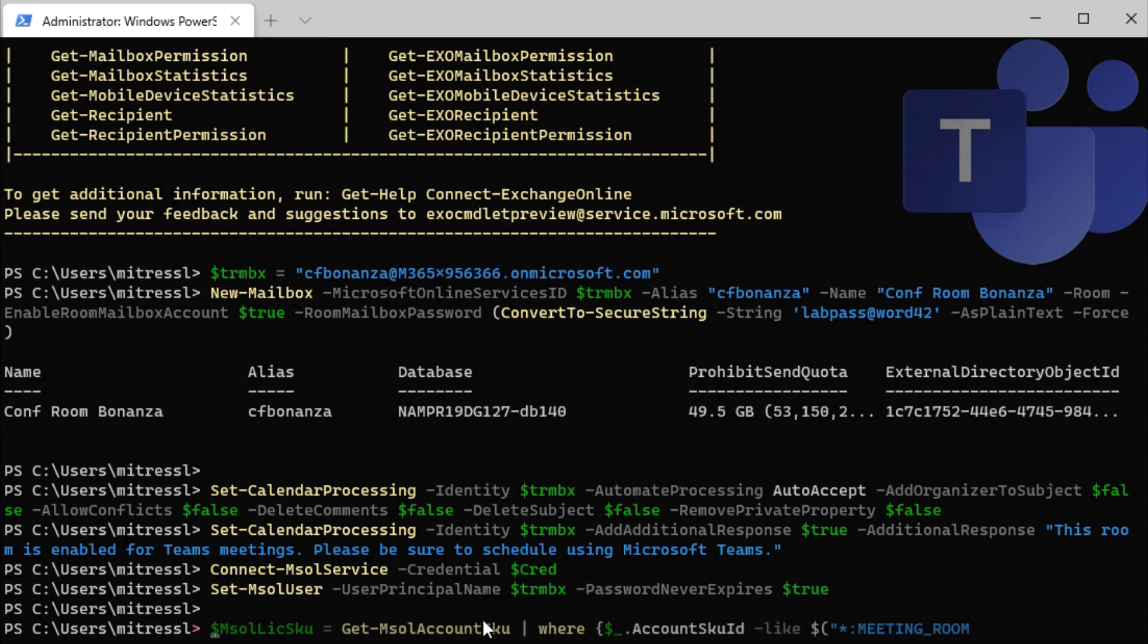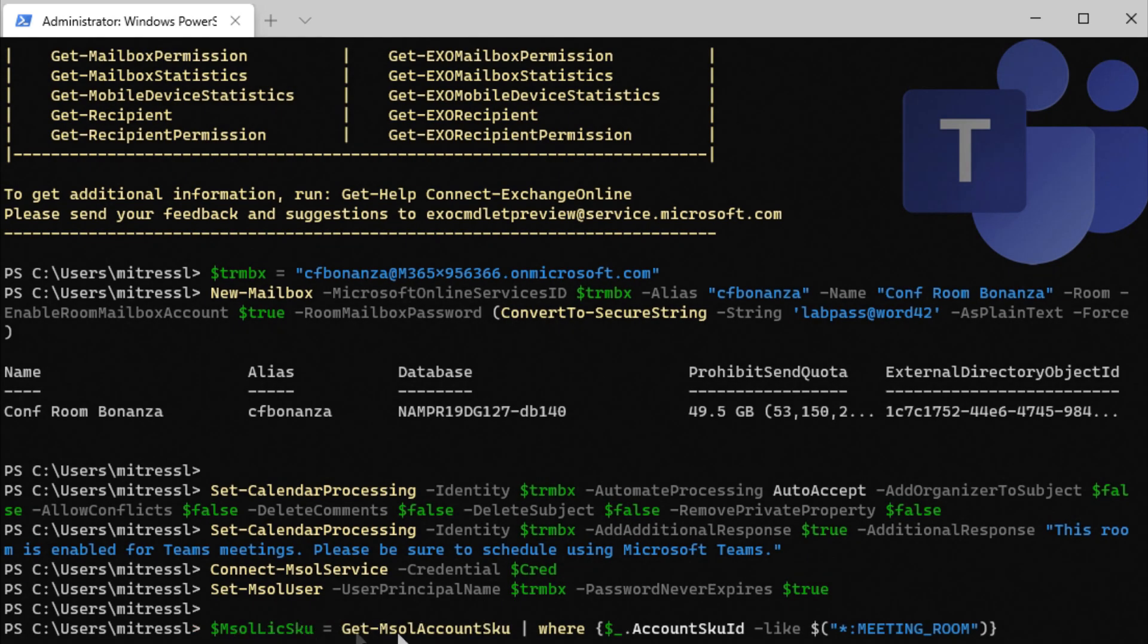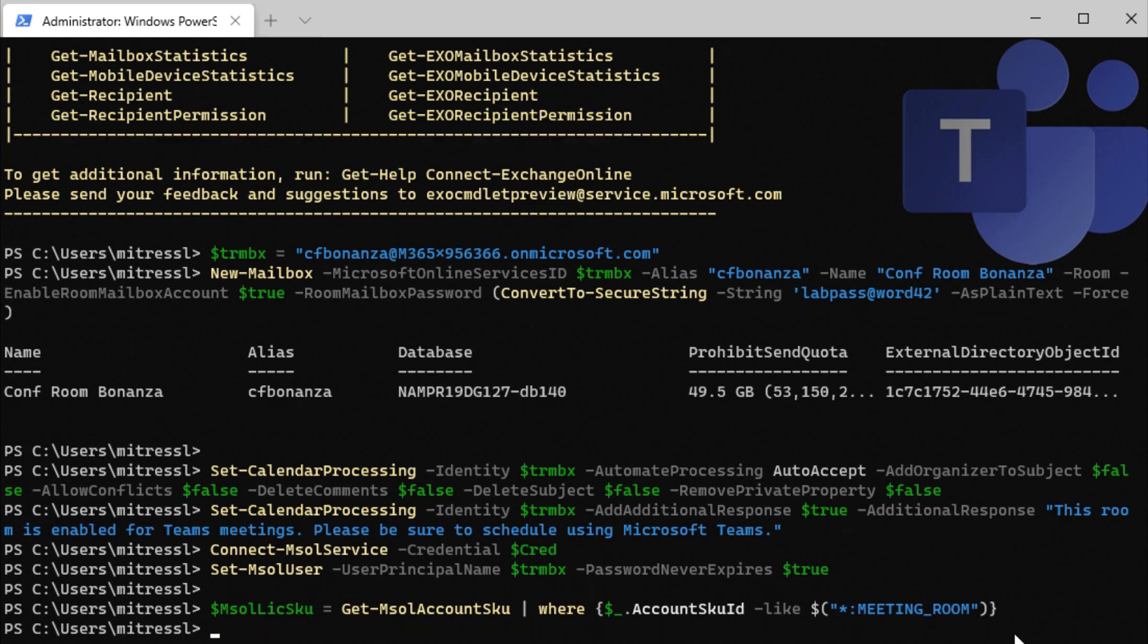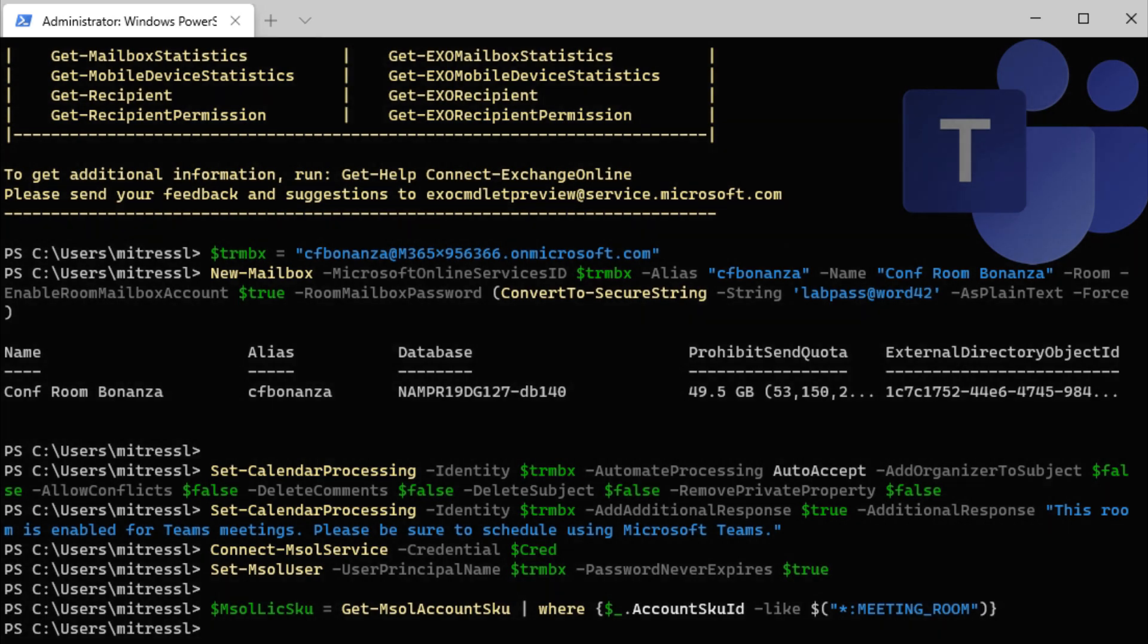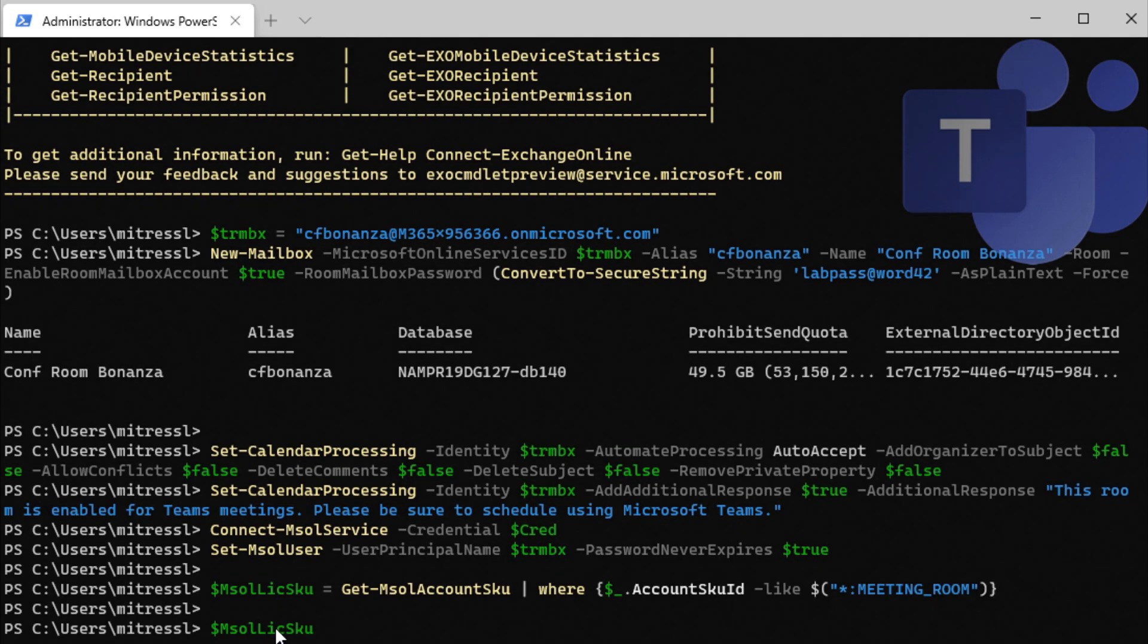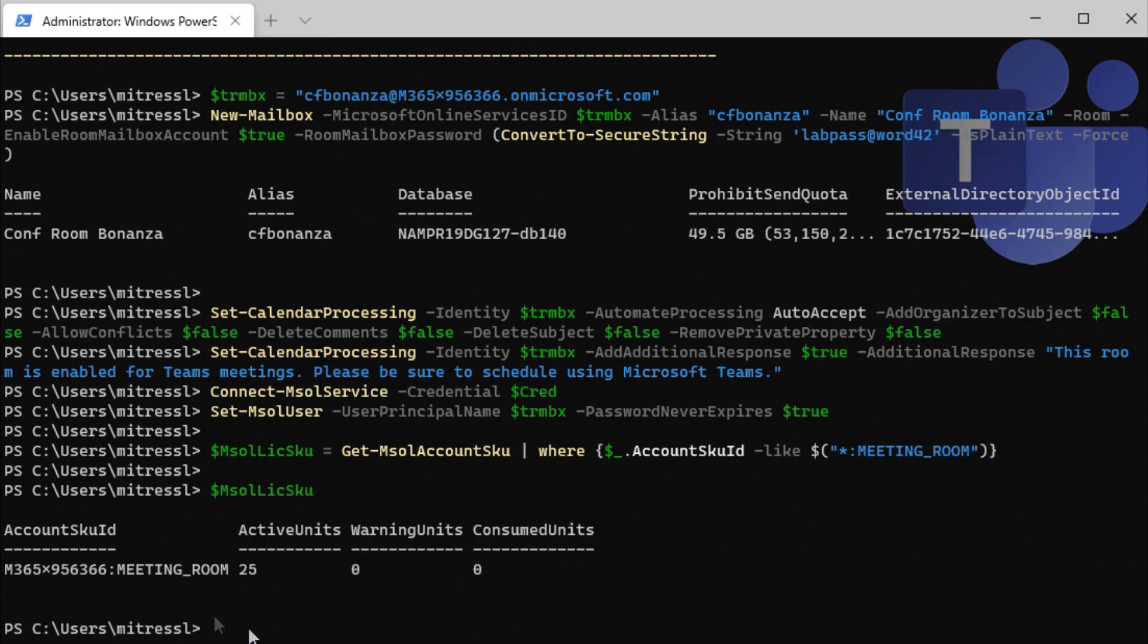So I'm going to run some commands here. We're going to try to get the licenses, any license that has meeting room in it. We're going to assign a meeting room license to this account. So let's take a look real quick and see what that variable, MSOL license skew, what it got back. So let's take a look. And it looks like it got the meeting room license that we have.